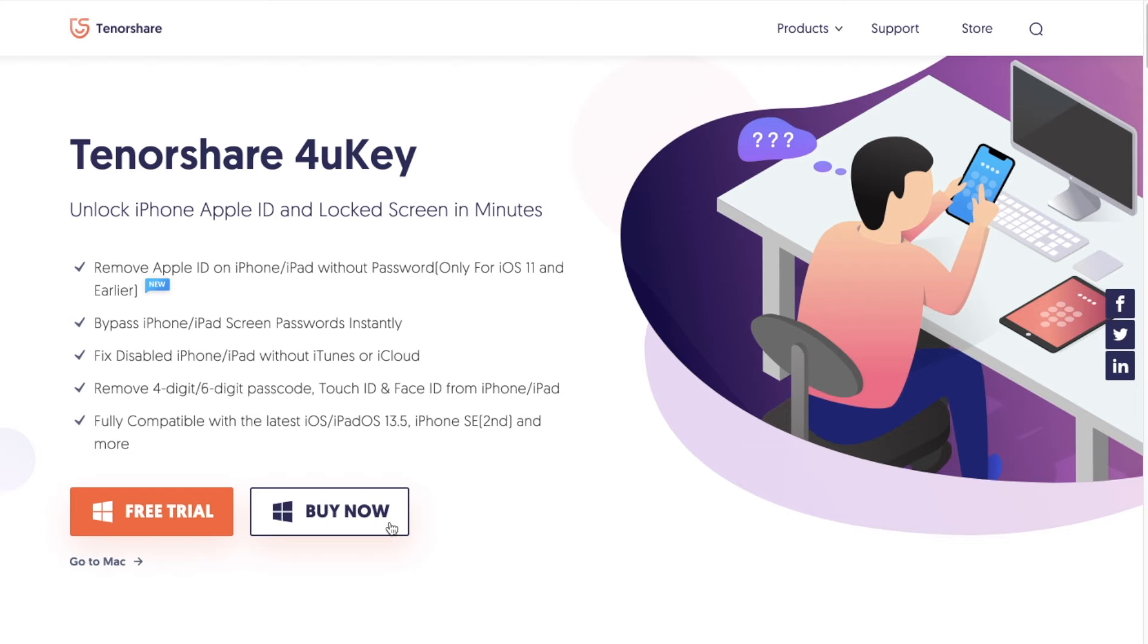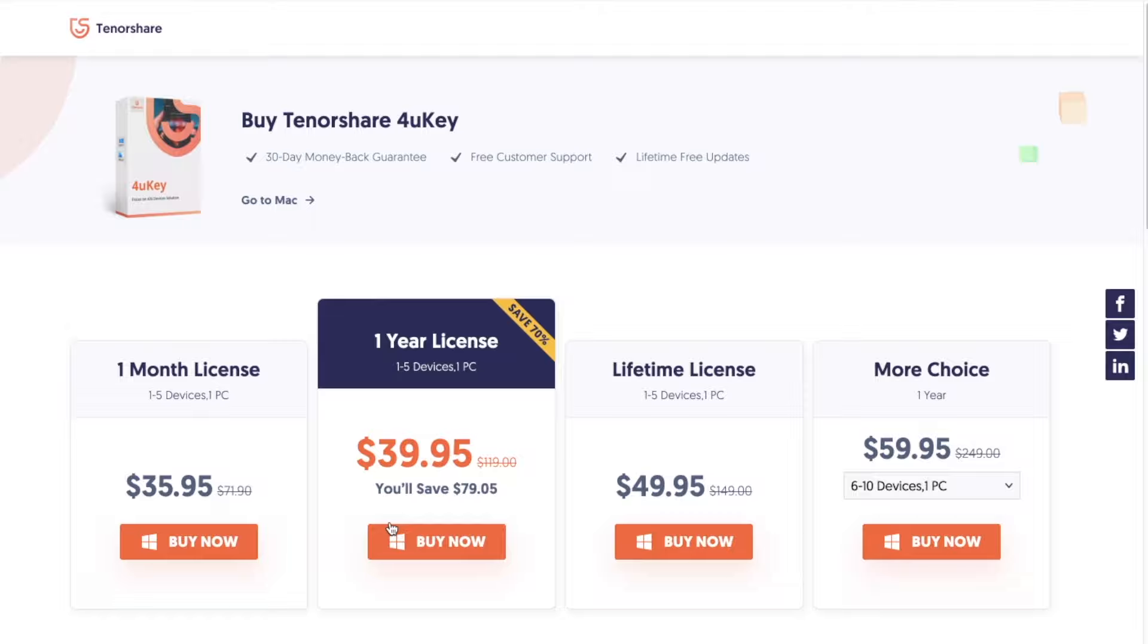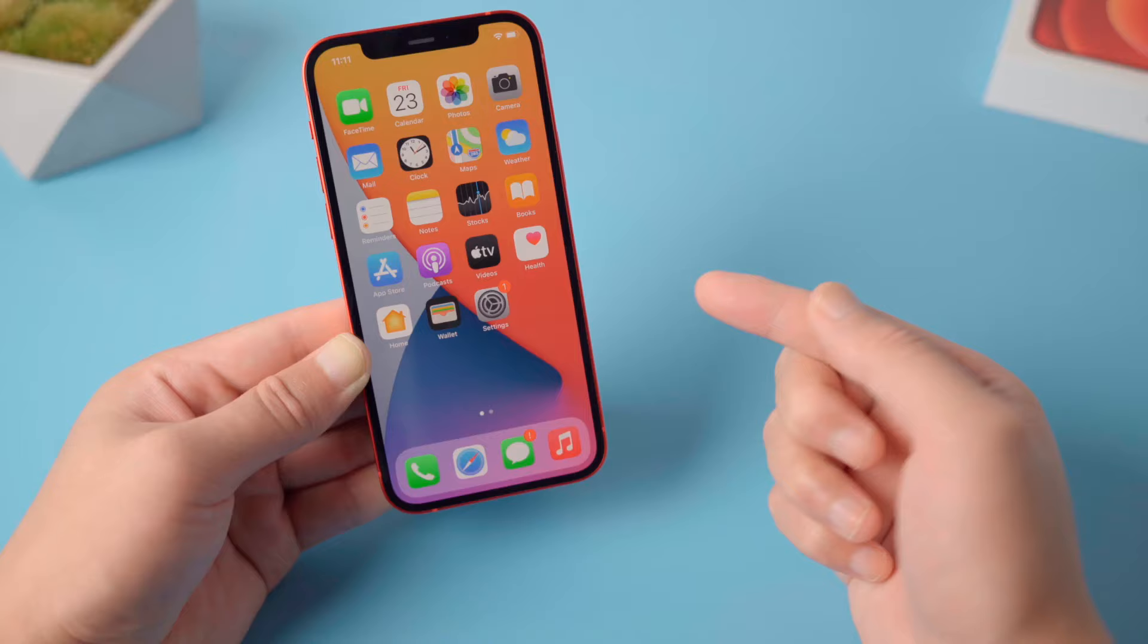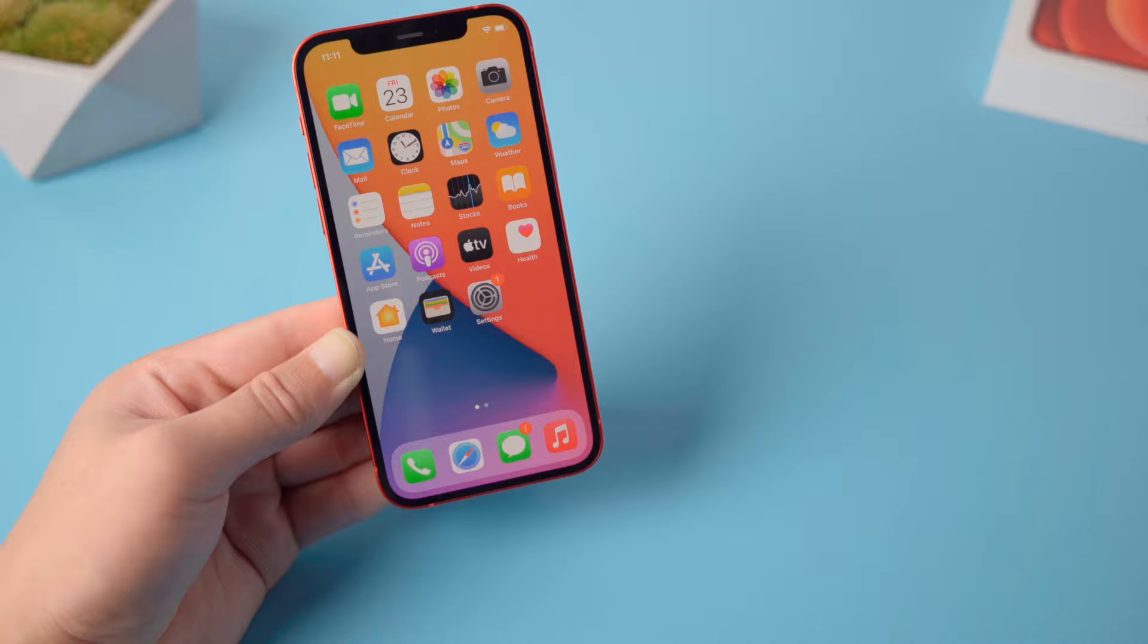The passcode removing feature requires a license for 4uKey. Here are all the plans for you. That's it, thanks for watching. See you in the next video.